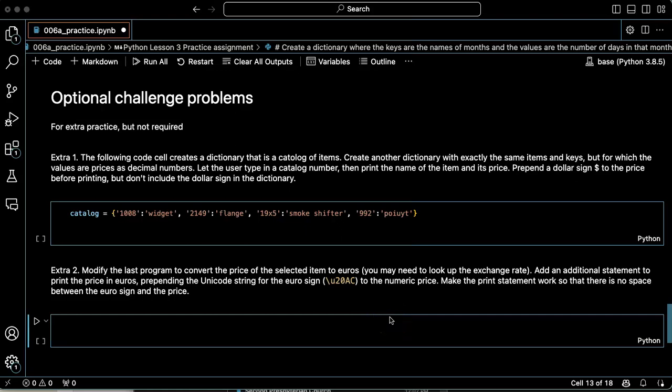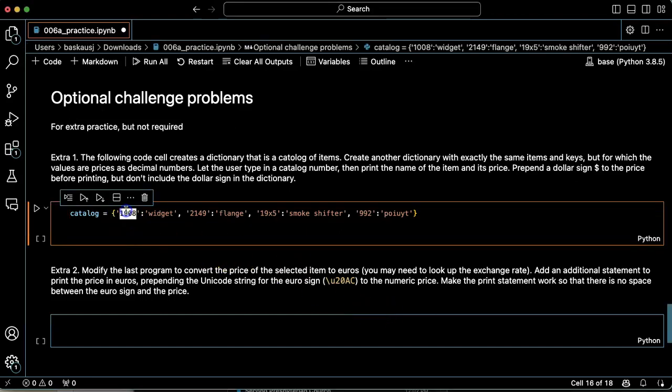For this challenge problem, we're basically creating a catalog that we can get orders from. So right now we have a dictionary that has a catalog number and then the name of the item.